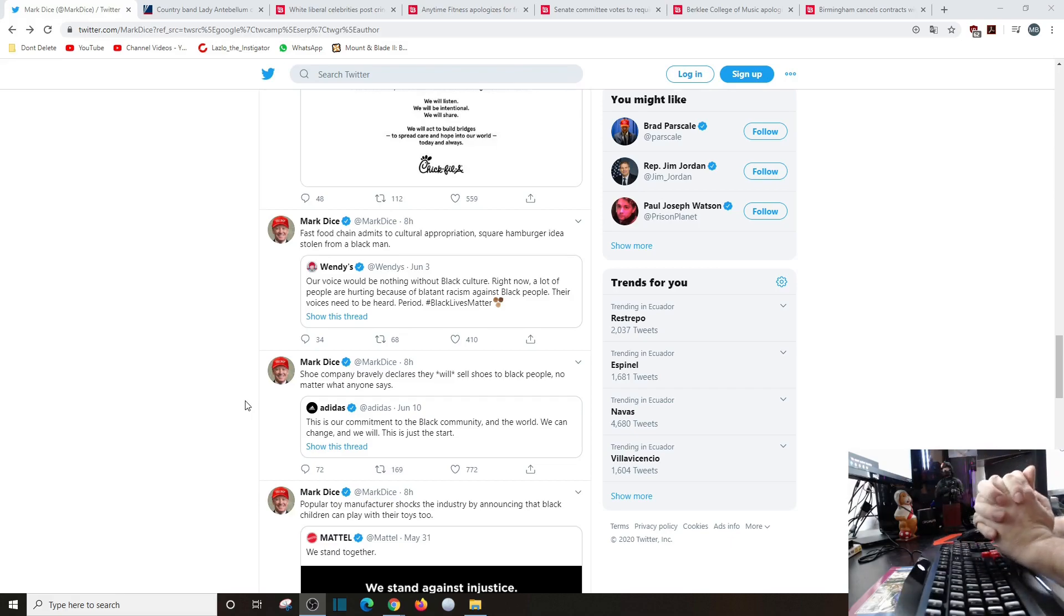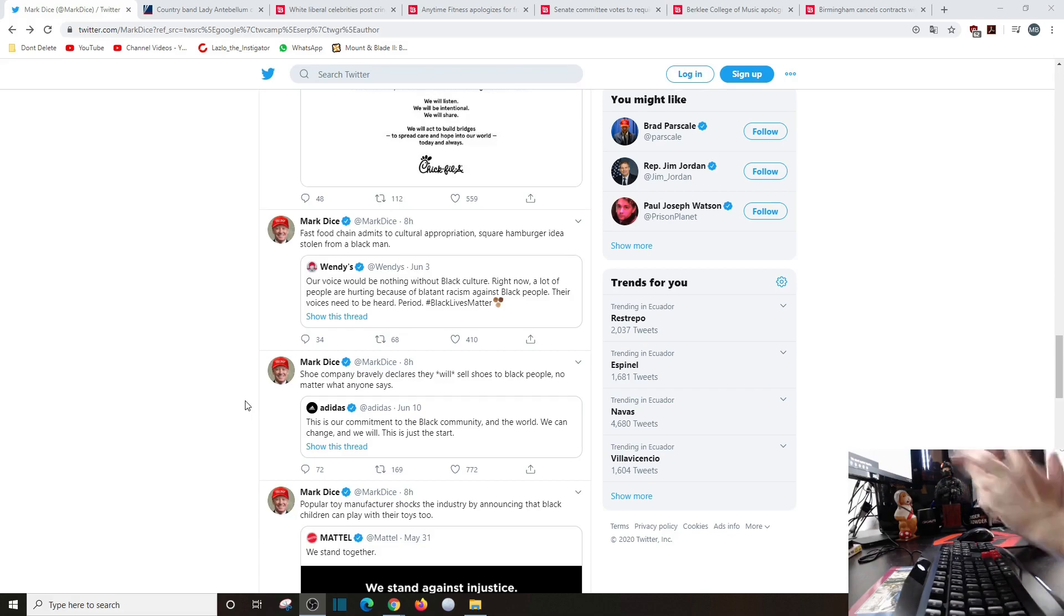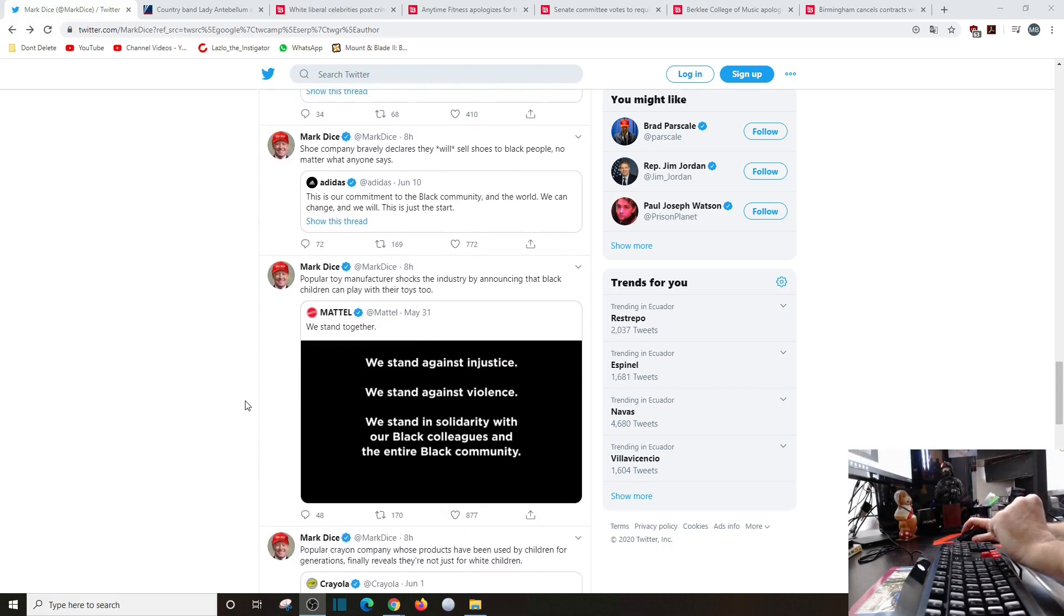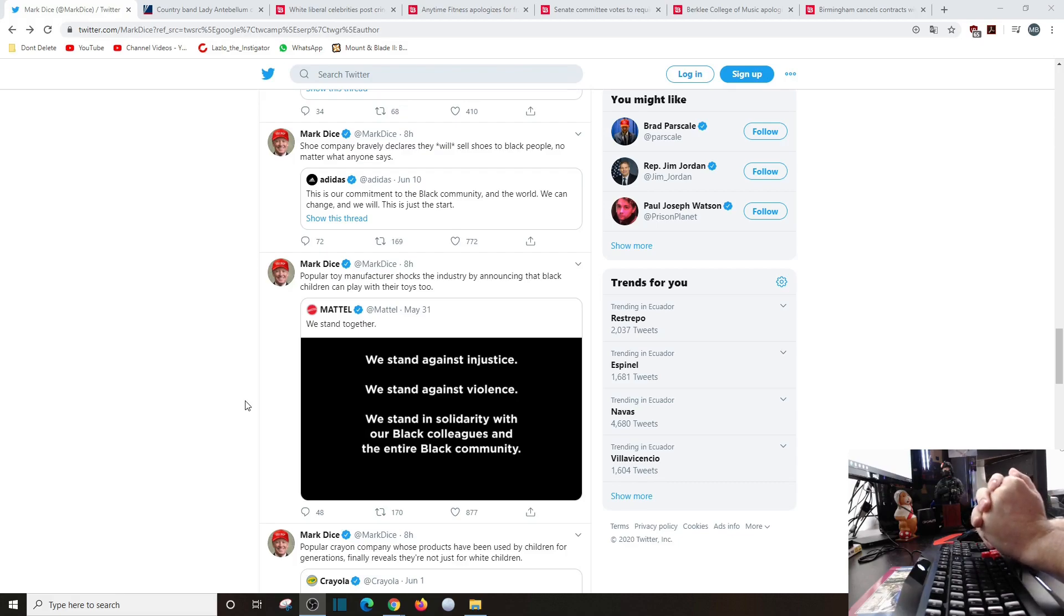Shoe company bravely declares that they will sell shoes to black people no matter what anyone says. This is our commitment to the black community and world. We can change and we will. This is just a start. Popular toy manufacturer shocks the industry by announcing that black children can play with their toys too.